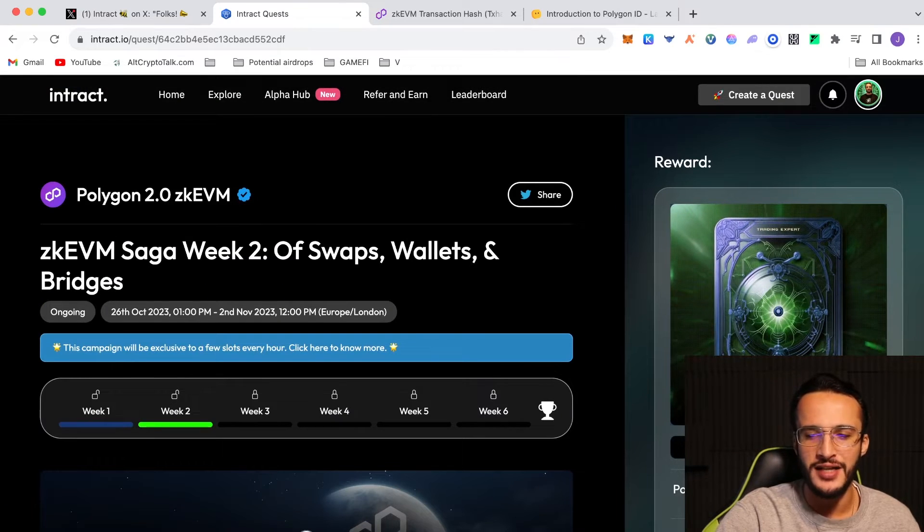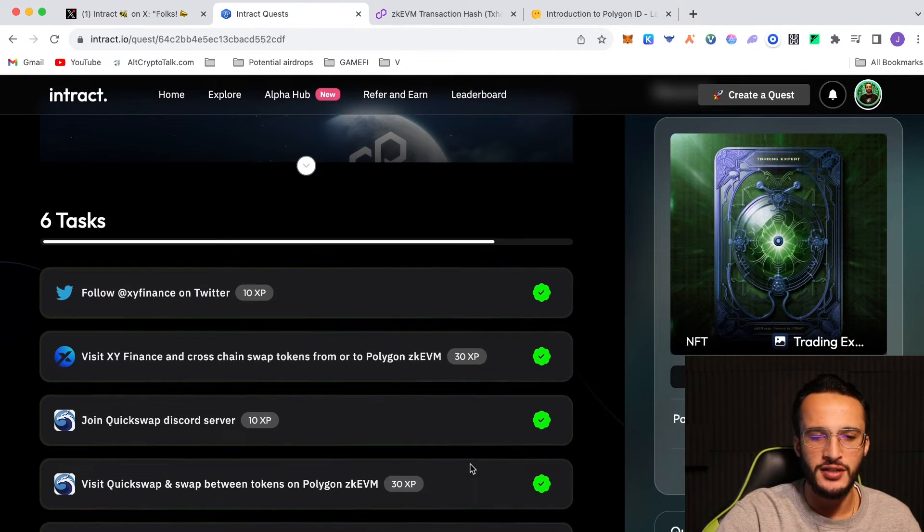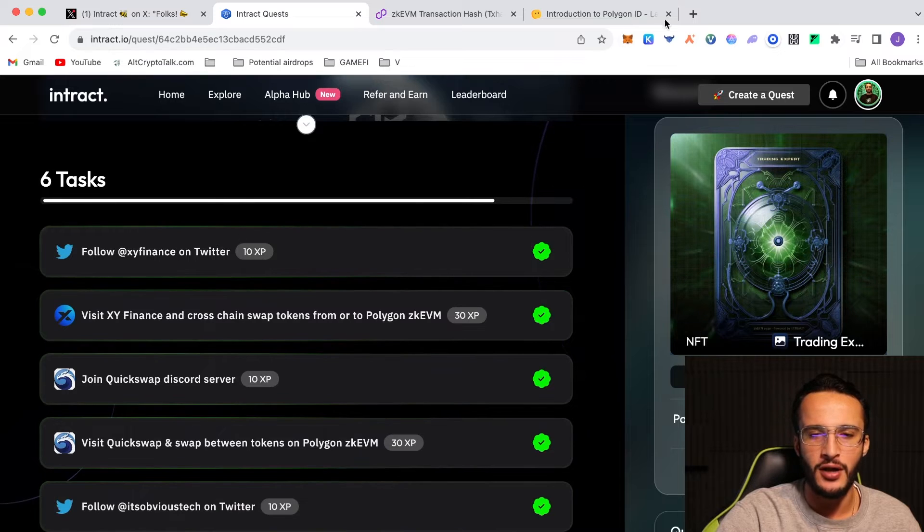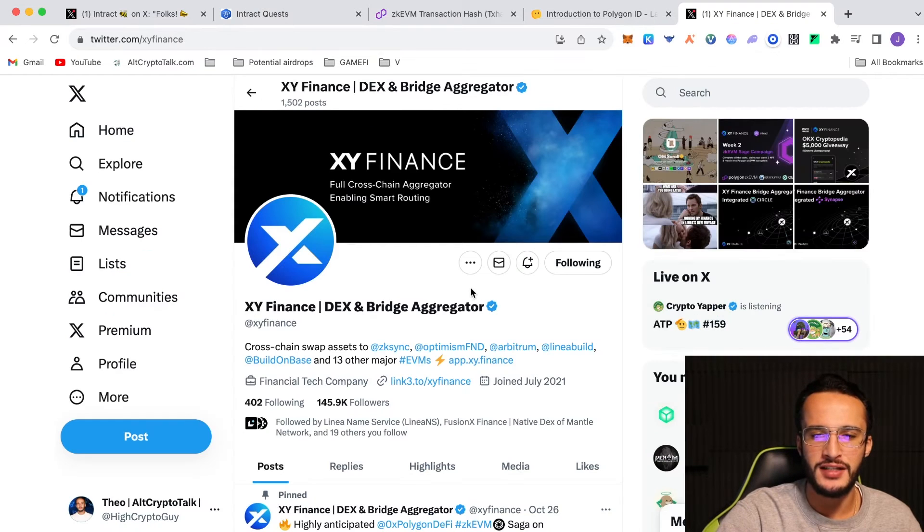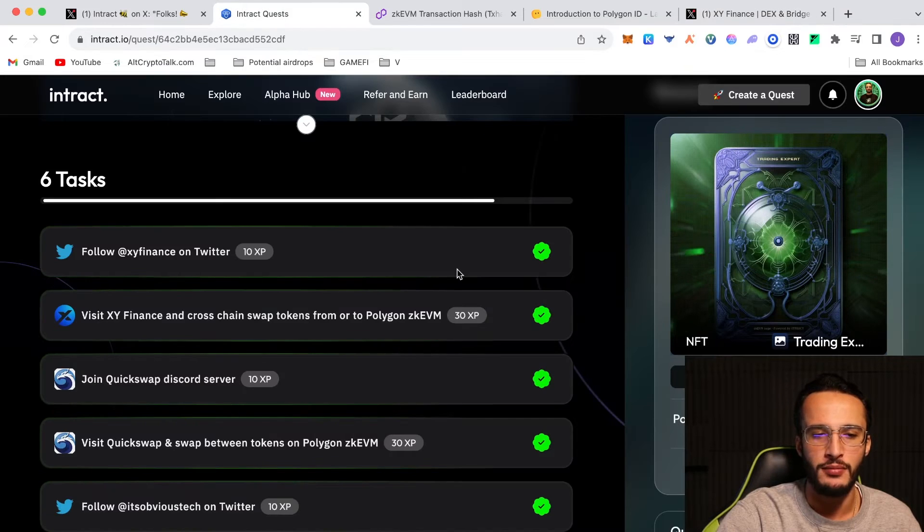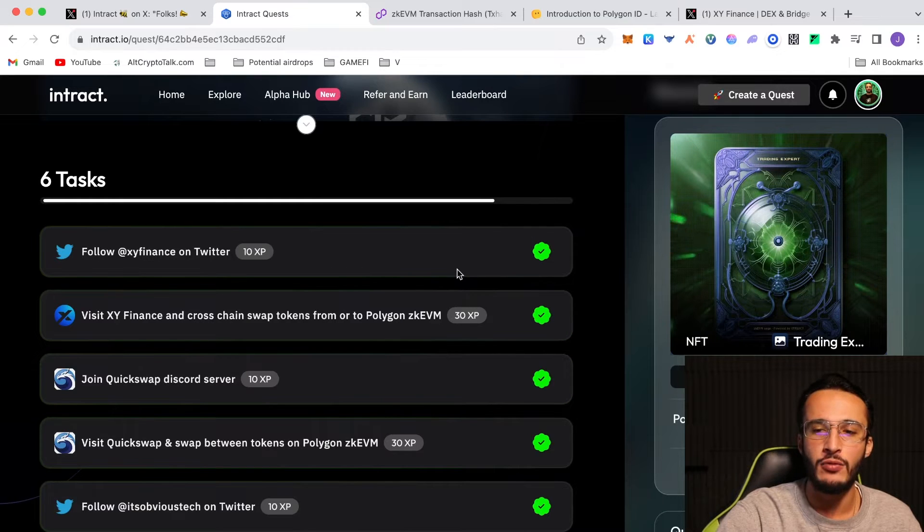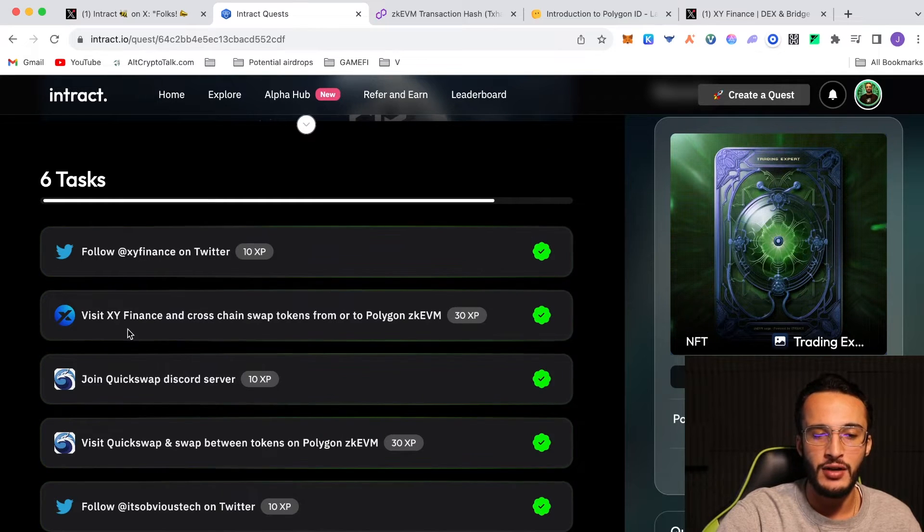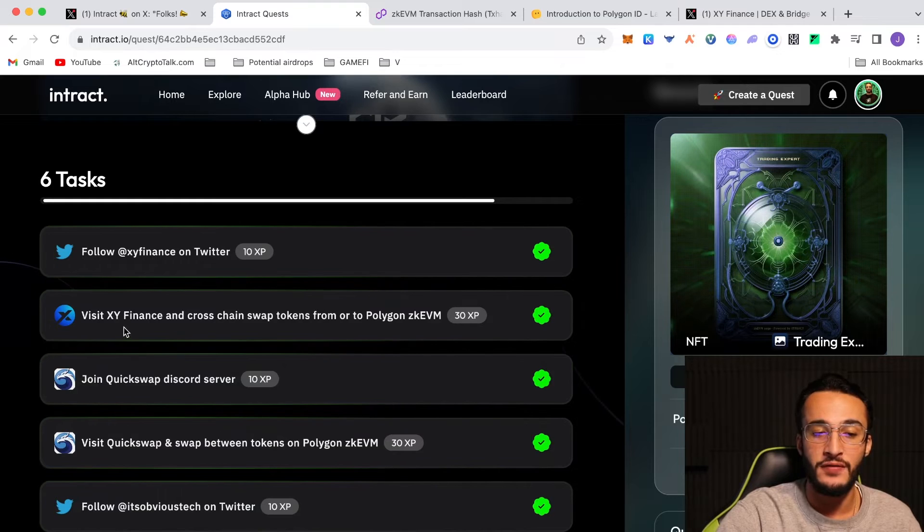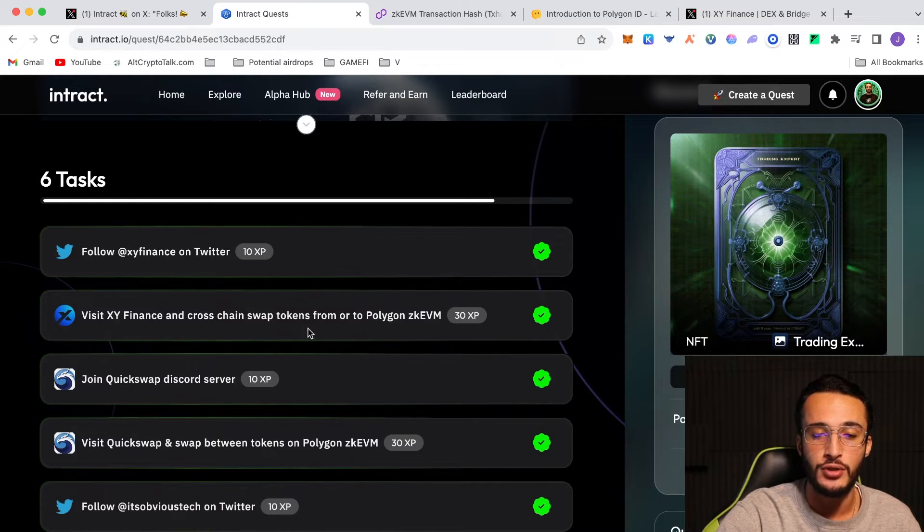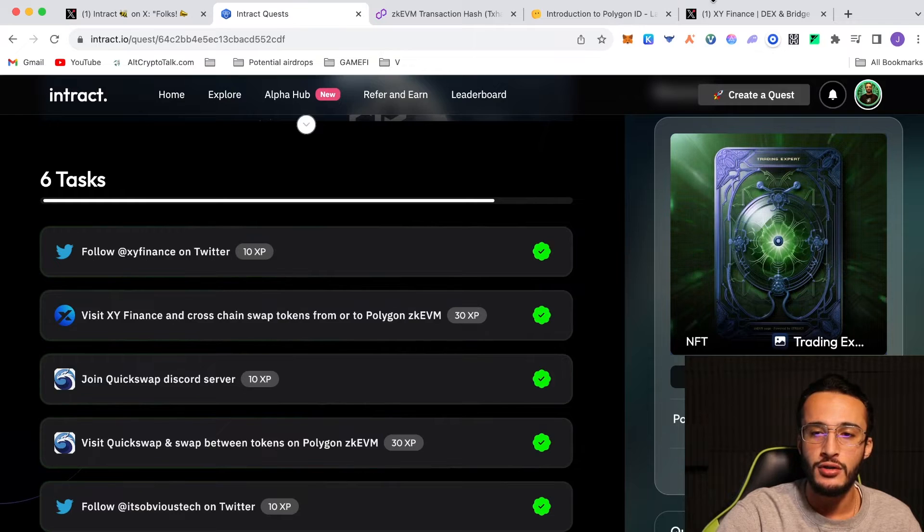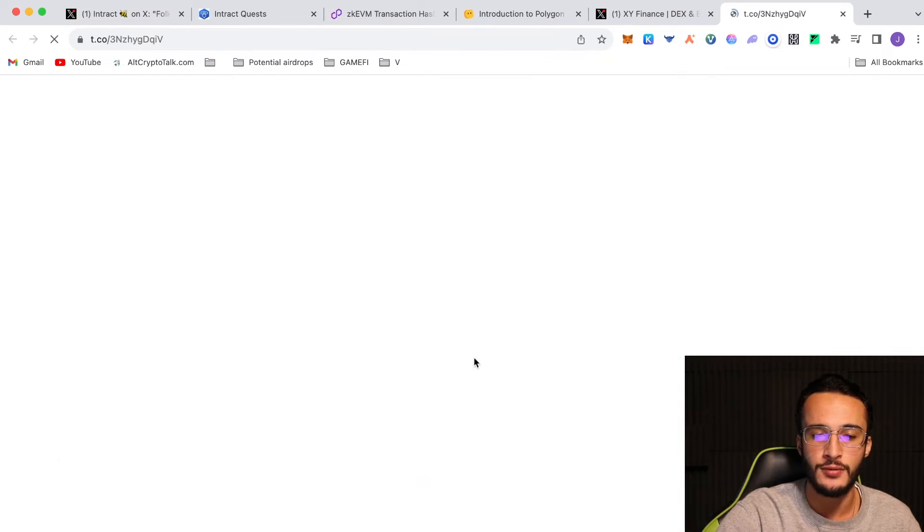However, all you have to do is go over here. Like I said, follow XY Finance on Twitter. You would click the button, follow it on Twitter. So say it was XY Finance like so, you make sure you're following them. And obviously it would go on to Intract Finance and know that you followed them. Obviously you have to make sure your Twitter is connected and your Discord and so on, and it will know exactly what you've completed. Here it obviously says after you've followed them, visit XY Finance and cross-chain swap tokens from or to Polygon ZK EVM. So you would go to XY Finance as so. Make sure you're on the correct website as it's very important.